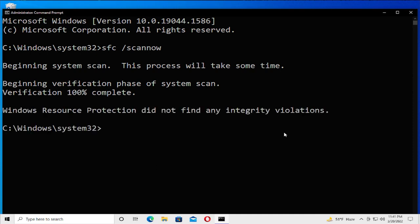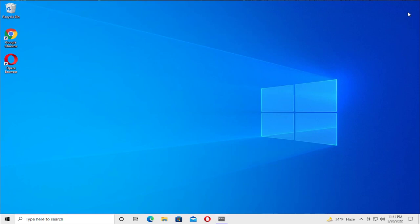Windows Resource Protection did not find any integrity violations. For application changes, restart your system. Close this window.